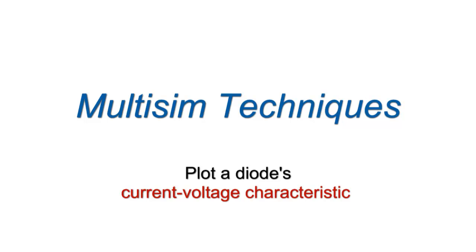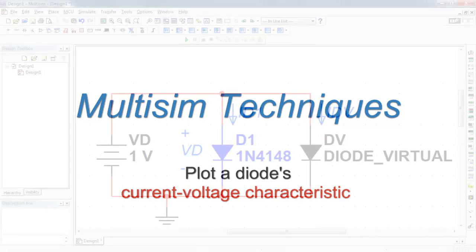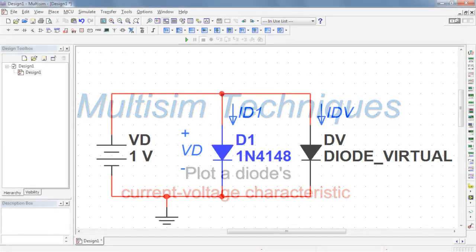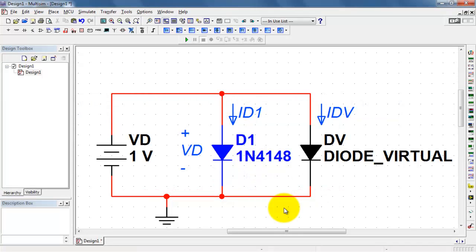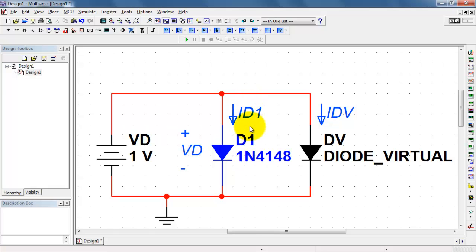Let's plot the current voltage characteristic of a diode. I have a circuit set up with a real diode model, that's the 1N4148, calling its current ID1 and its voltage VD.